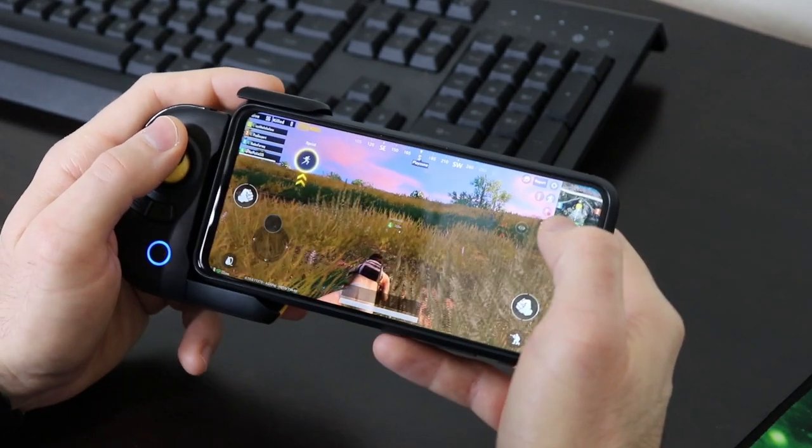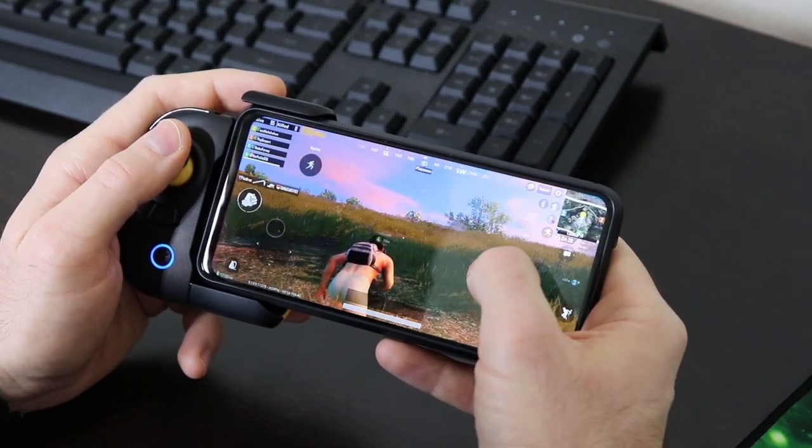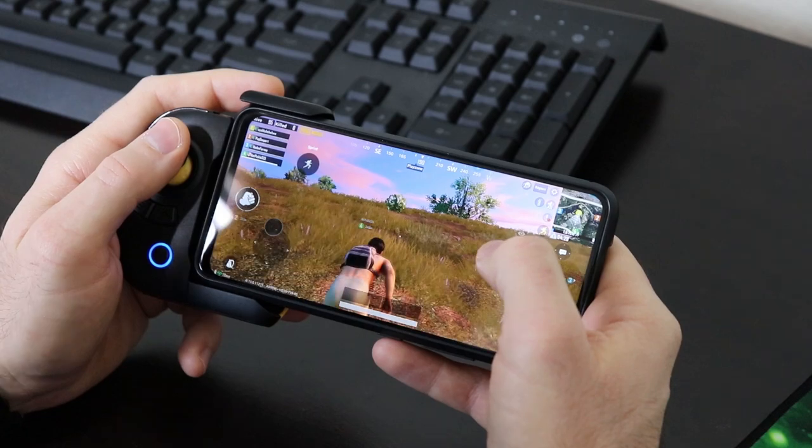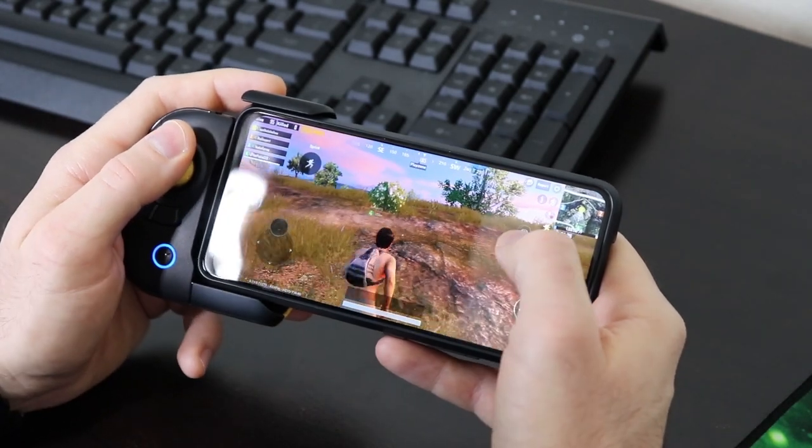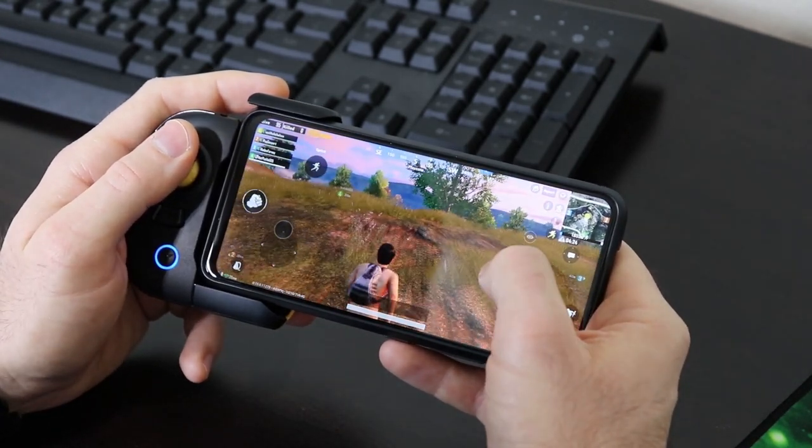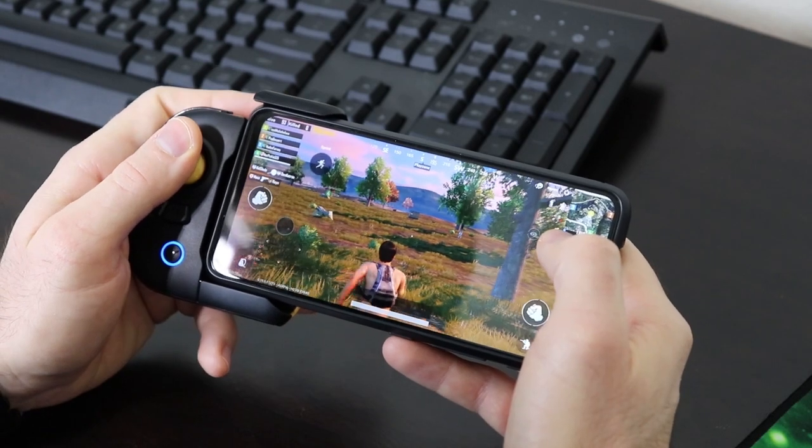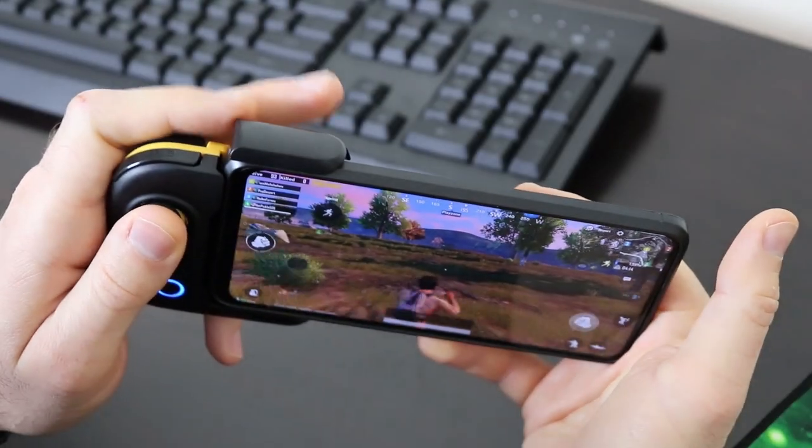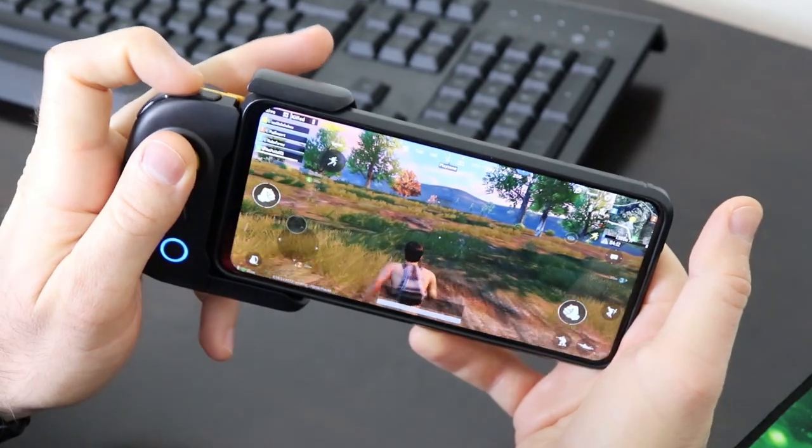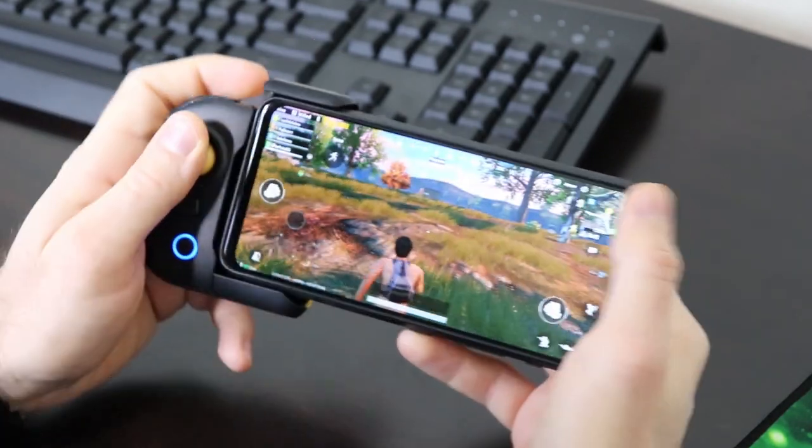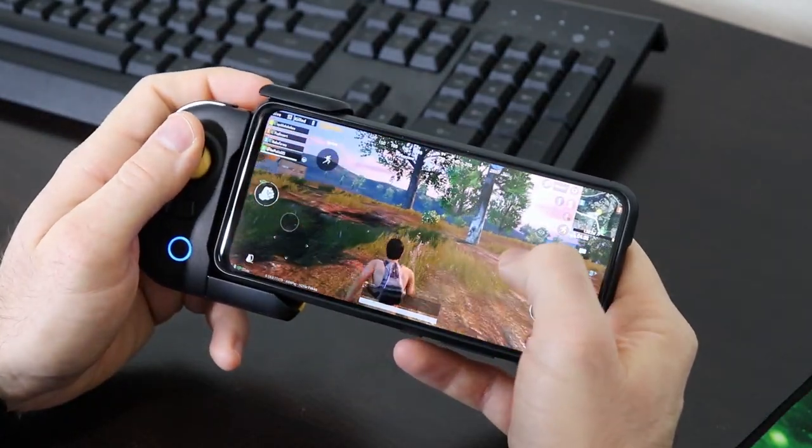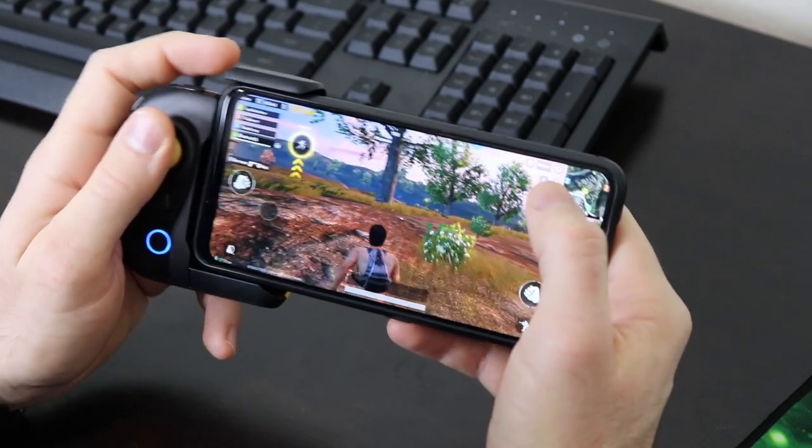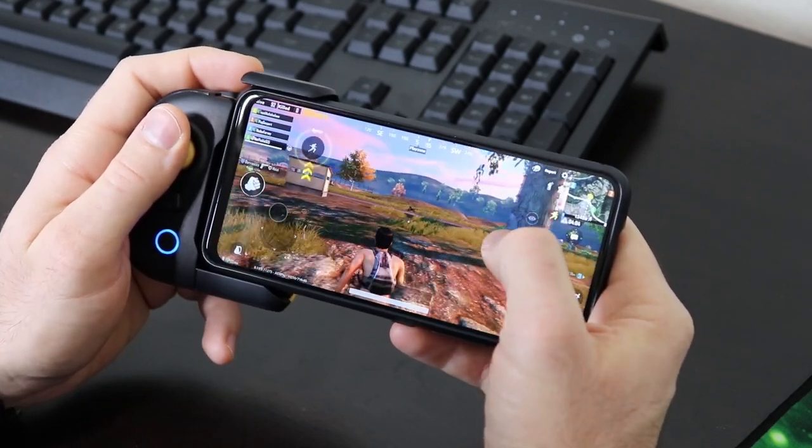Now the only thing, the only problem I found is that when you're in a vehicle, the controls don't really translate, so you have to use the on-screen controls. But overall, it works really well for both PUBG and Call of Duty. Very responsive buttons, guys. I'm not going to lie to you. These are very responsive. And it just feels good. It feels premium in the hand. Overall, I'm very happy.